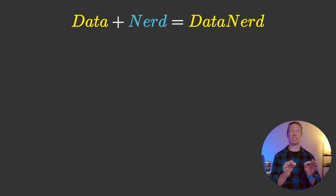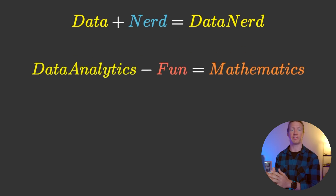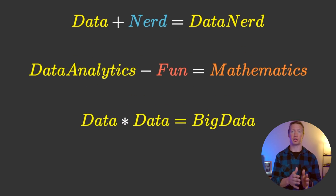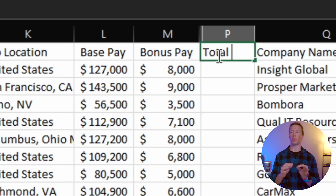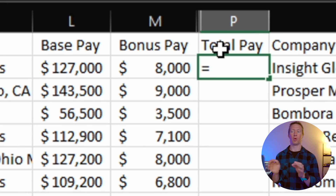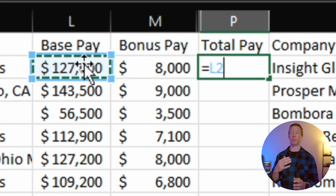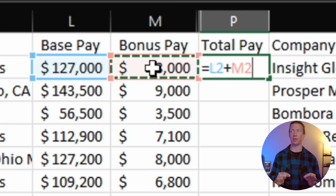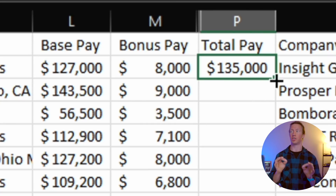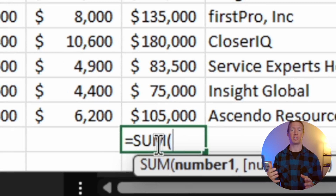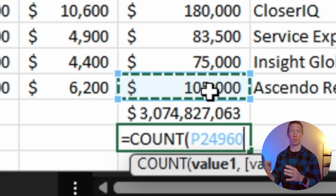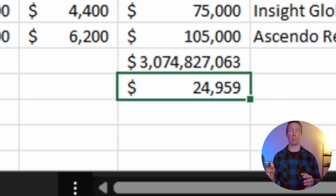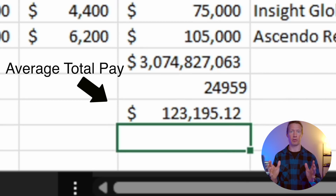Let's start with arithmetic first. This is one of the most basic forms of math that includes addition, subtraction, multiplication, and division. For this, we have some data science job data that we want to clean up. Specifically, we want to calculate the total pay — right now we have the base pay and the bonus pay, and we need to use basic addition of the two to get the total pay. We can then use more advanced arithmetic to find the average total pay by summing up all those total pays and then dividing by the count.